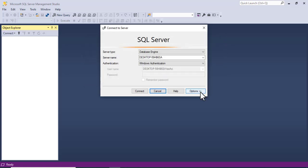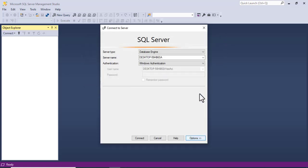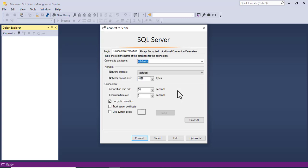Click on Options, then Connection Properties, then Trust Server Certificate.